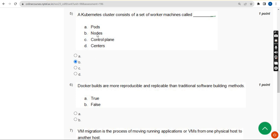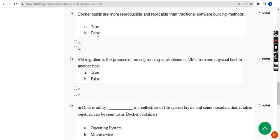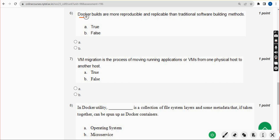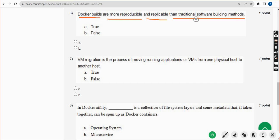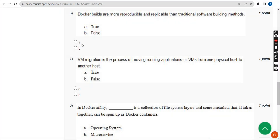Now let's move on to the sixth question. Docker builds are more reproducible and replicable than traditional software building methods. For sixth question, the answer is option A: true.